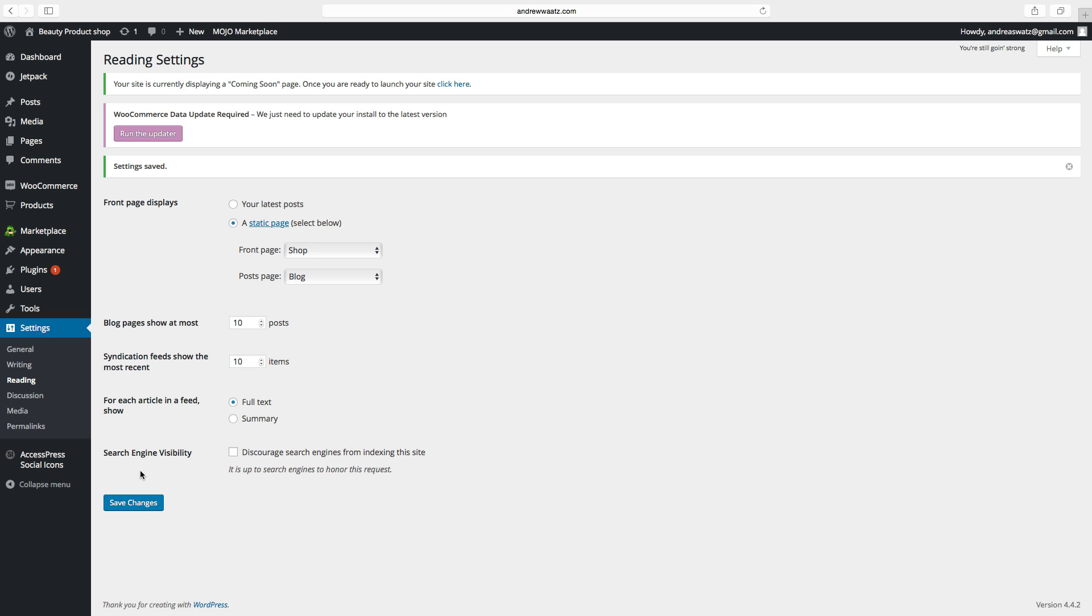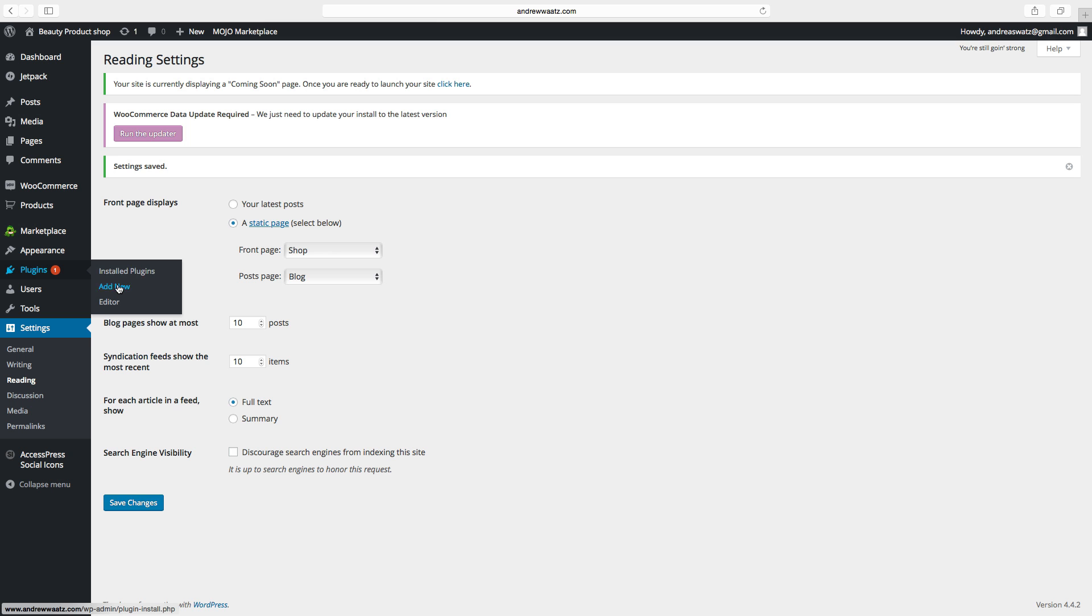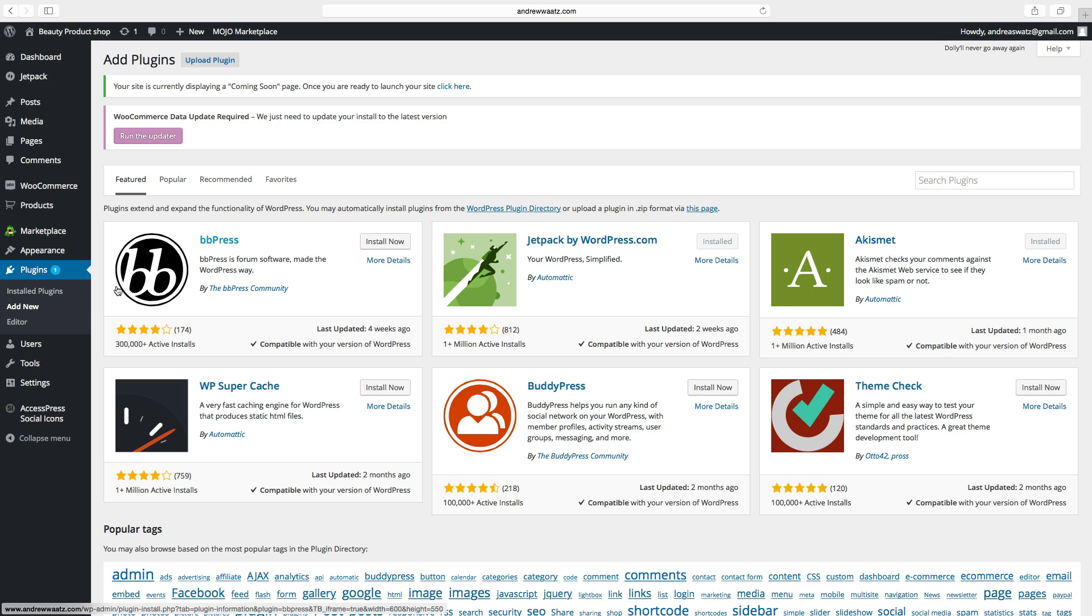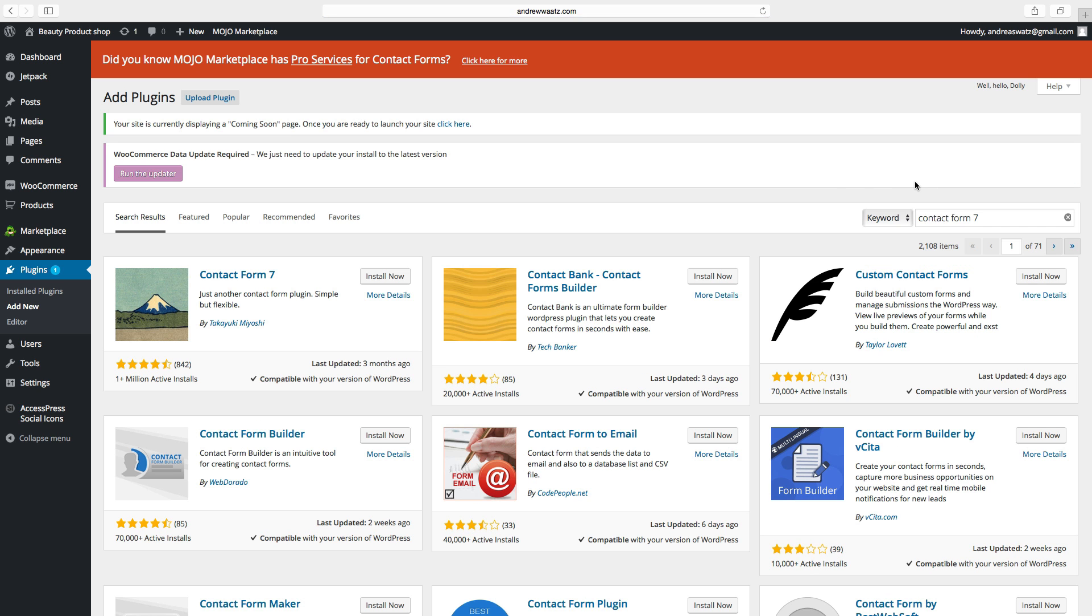Click on save changes. Okay, so now we are going to edit the contact page. Then we will need to have a plugin, so go to plugin, click on add new. Search for contact form 7, and choose this one. Click on install now.